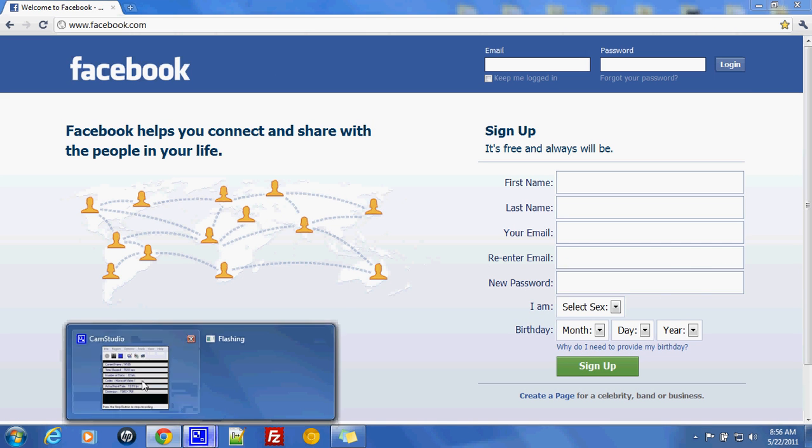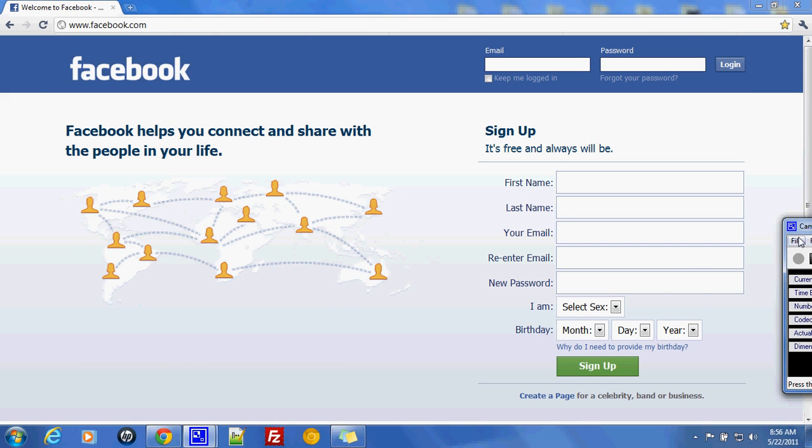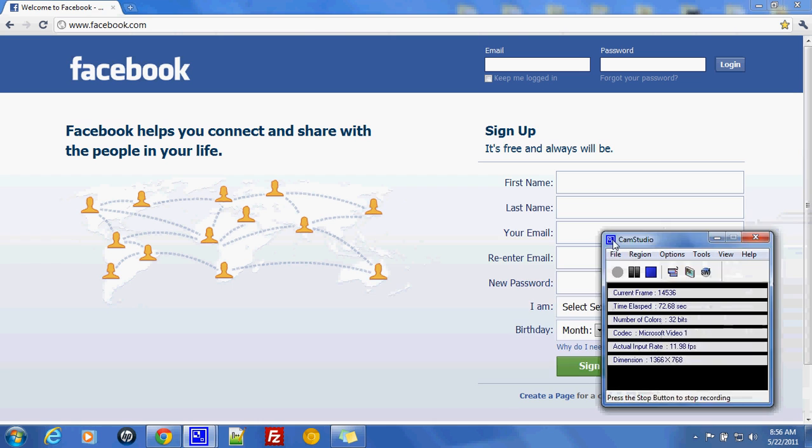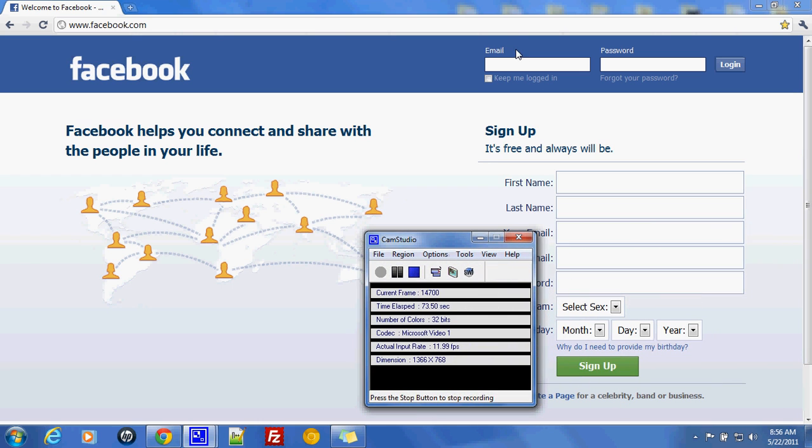And basically, that's what I want to show you. I'll end up logging back into Facebook now. Of course, I'm not going to show my credentials.